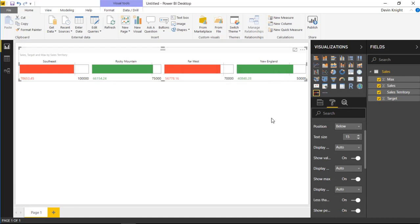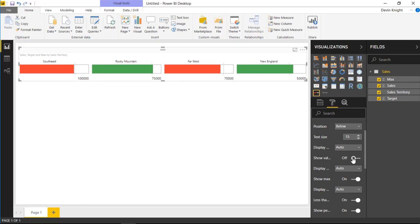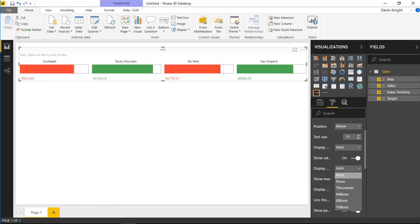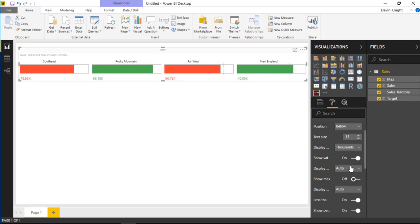The colors indicate performance: if you've surpassed your target the indicator shows green; if you haven't it shows red; if you're right on target it shows black. You can turn off the value label or the max label — I'll turn off the maximum value here. You can also change the display format; for example, selecting thousands will show values with a 'k' suffix. I'll leave it as thousands.